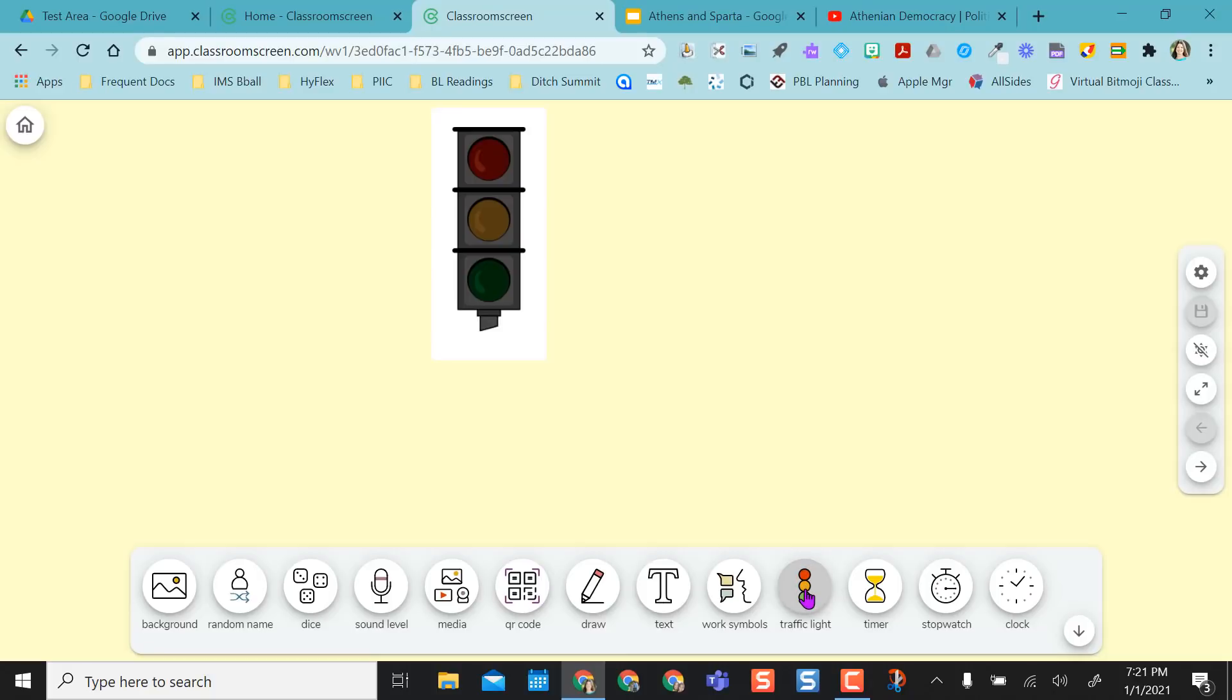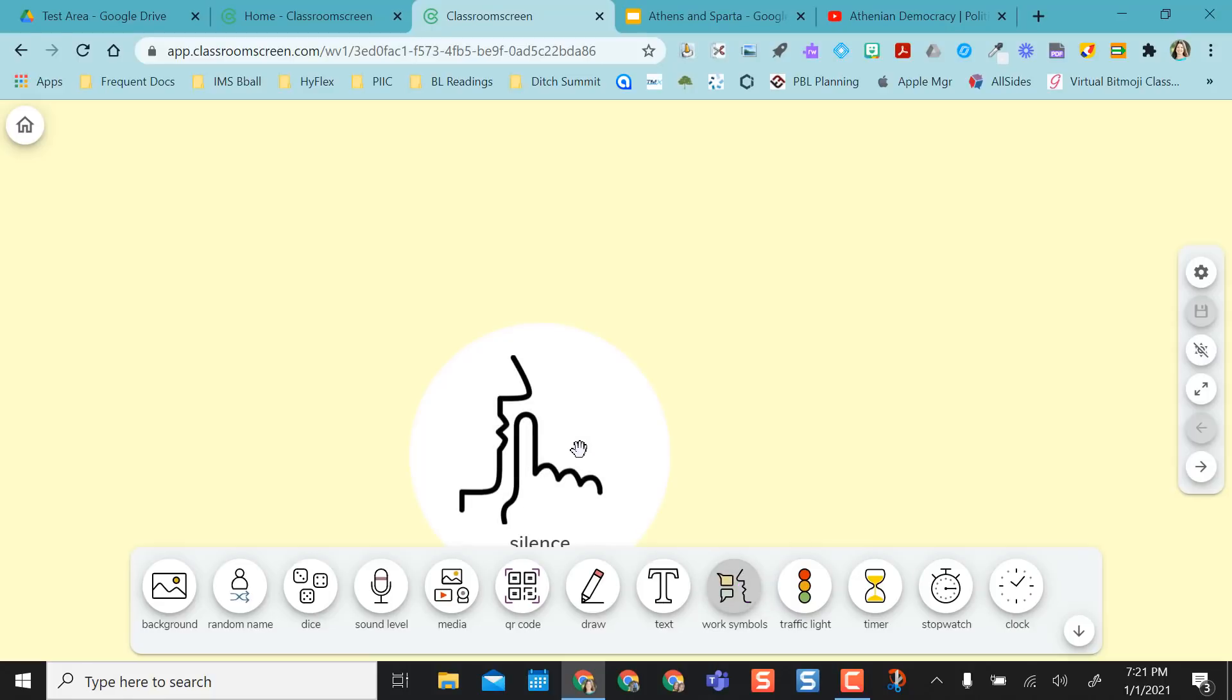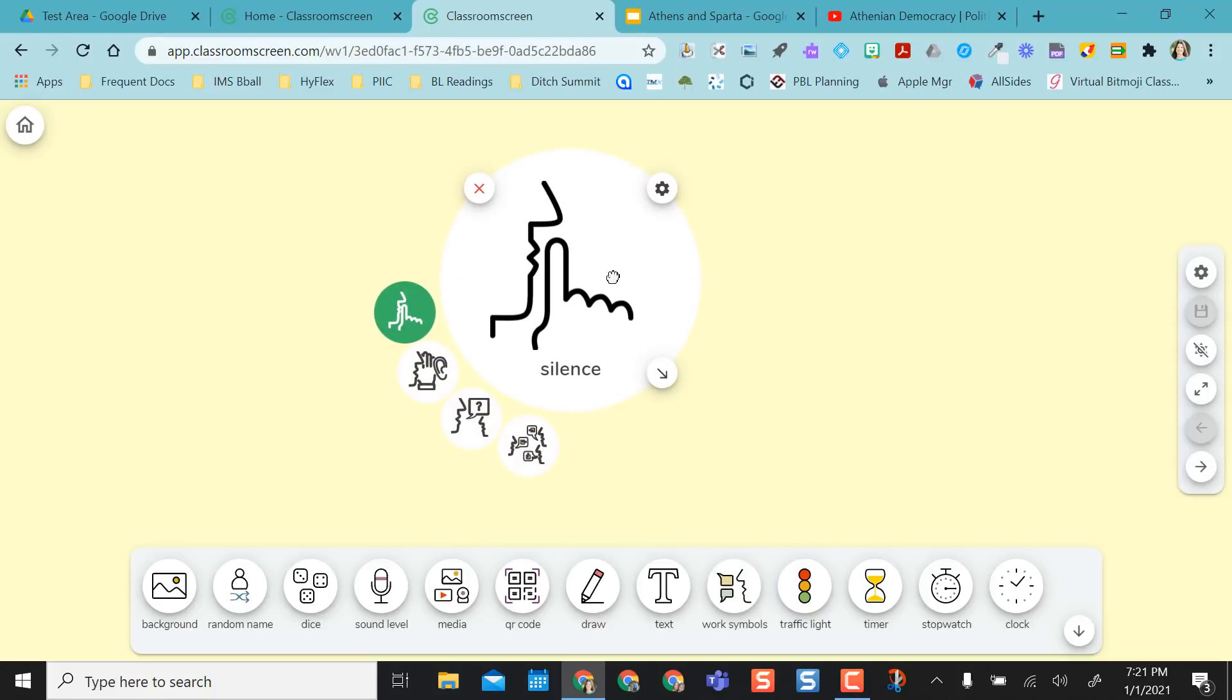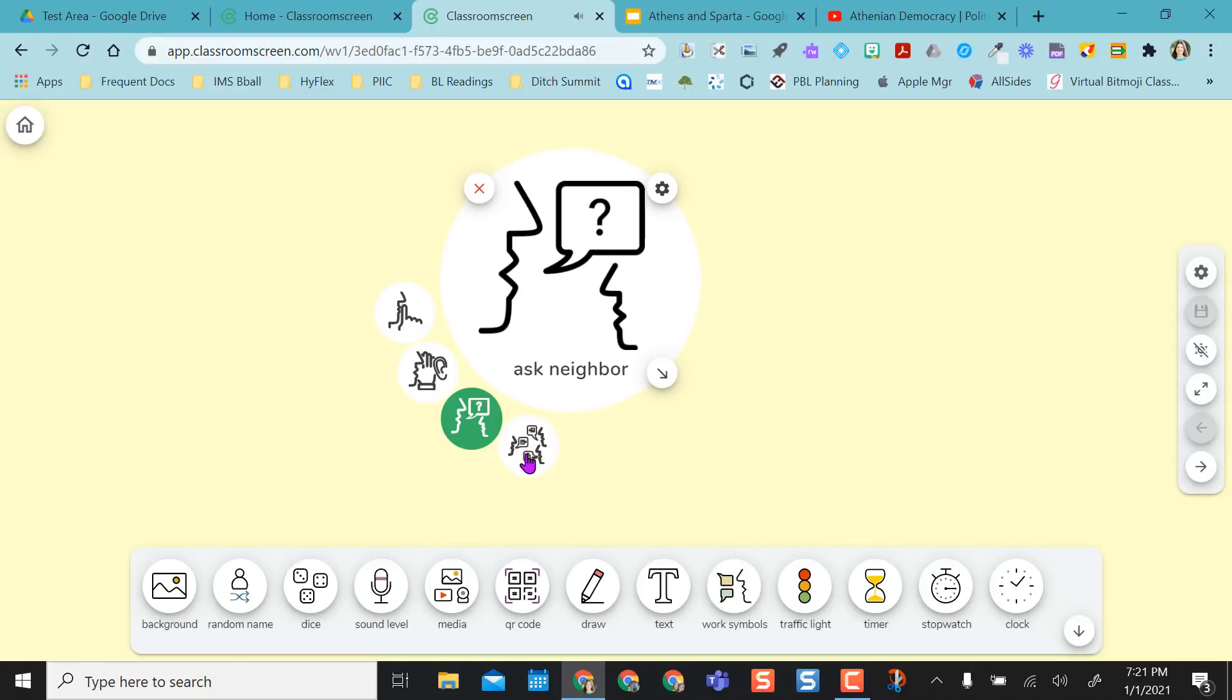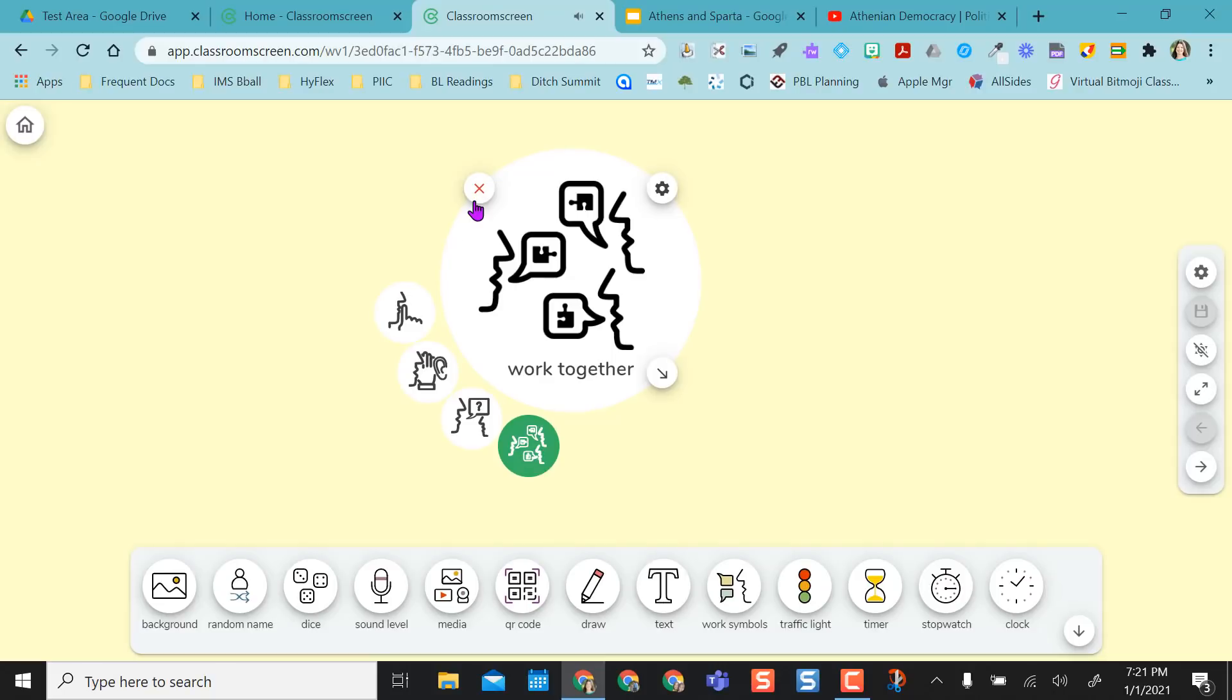If you were in class, you might use the traffic light. If you were in class, you might even use the work symbols. You might find a way to use this in remote as well.